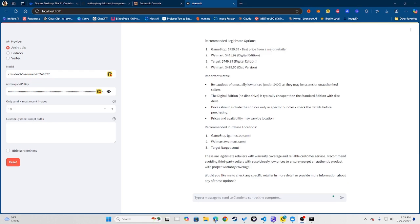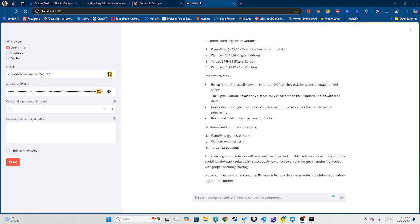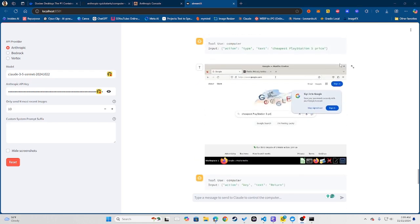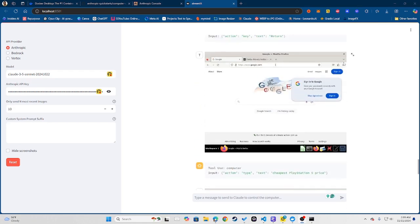And essentially this is what happens: it will load up a desktop instance, it will go ahead and actually go on Google, search for that, and essentially give me the information once it's done. That's it, that's really just it.